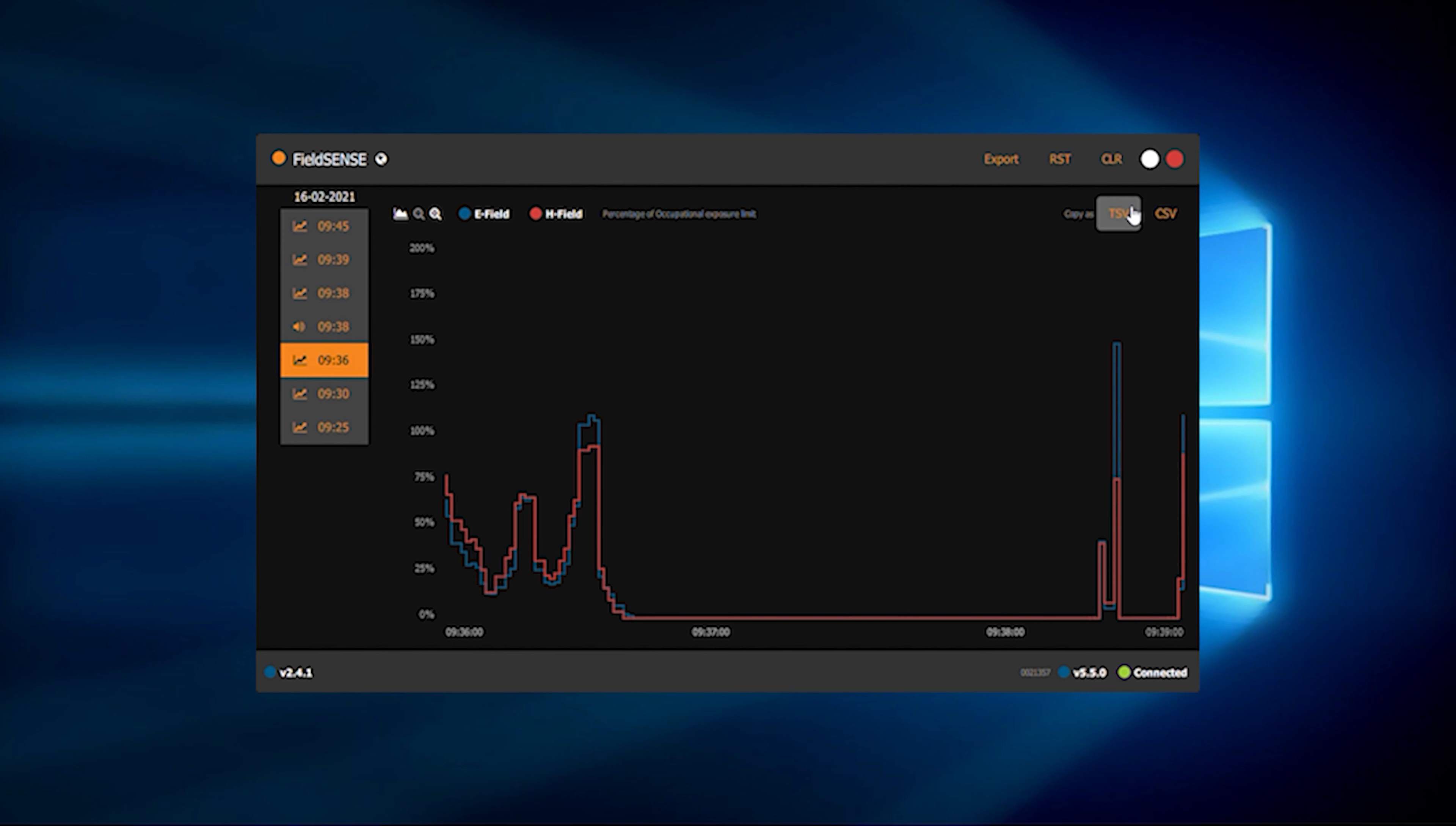By pressing on the graph icon, you can change between exposure or E and H fields separately indicated on the graph.